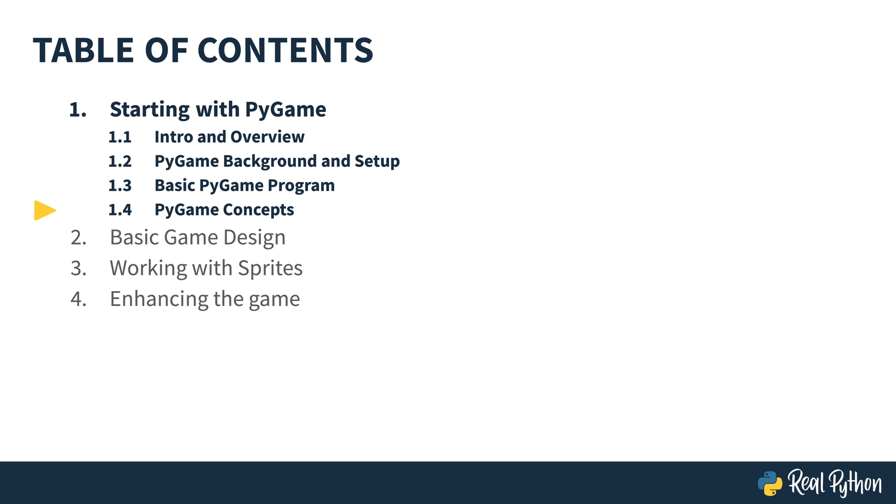Awesome. In the next lesson, I'll take you through Pygame's vocabulary and its high-level concepts that you're going to use throughout the rest of this course.